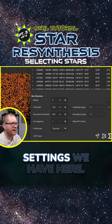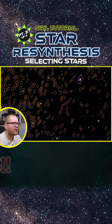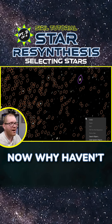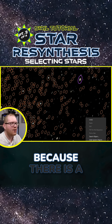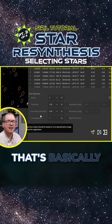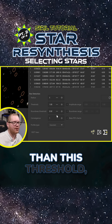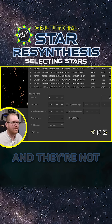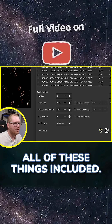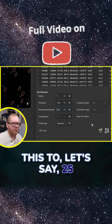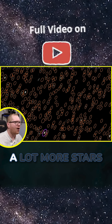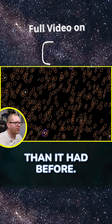Notice that all those elongated stars down here have not been selected. Why? Because there is a roundness threshold — if stars are more elliptical than this threshold, they won't be counted as stars and won't be included. For us, we need all of these included, so we can lower this to, say, 25 and click Detect. Now it actually catches a lot more stars than it had before.